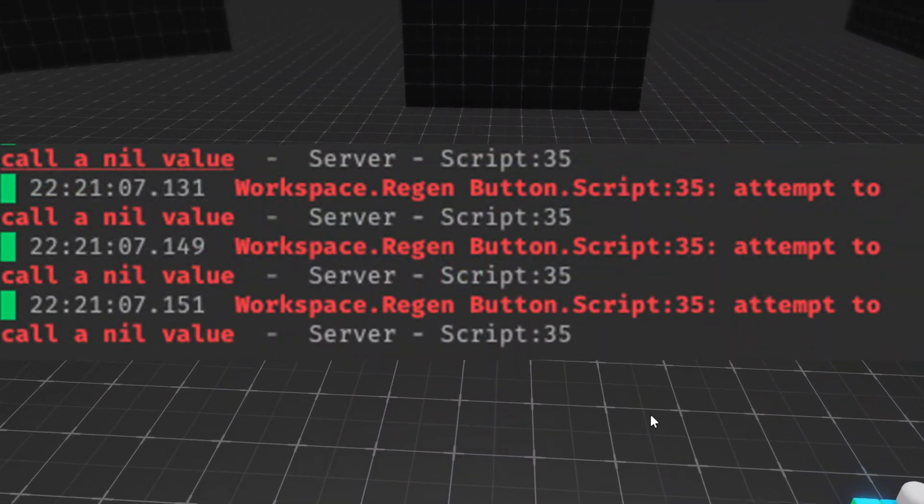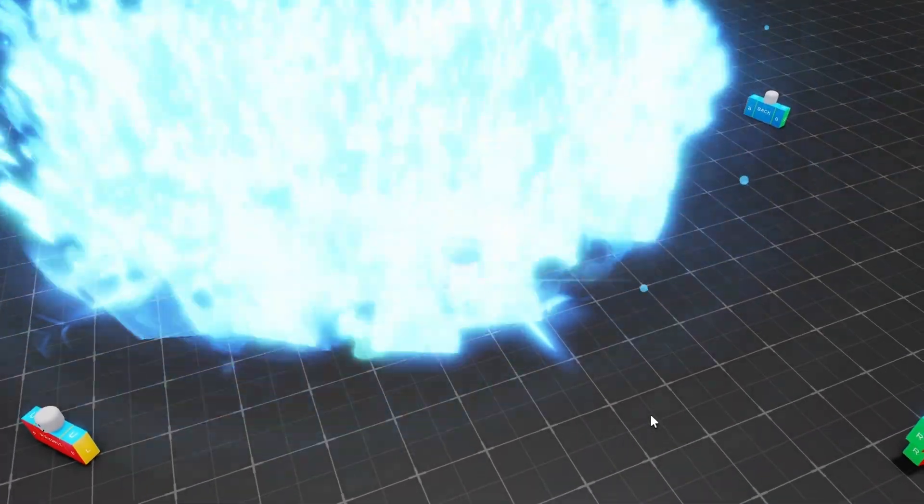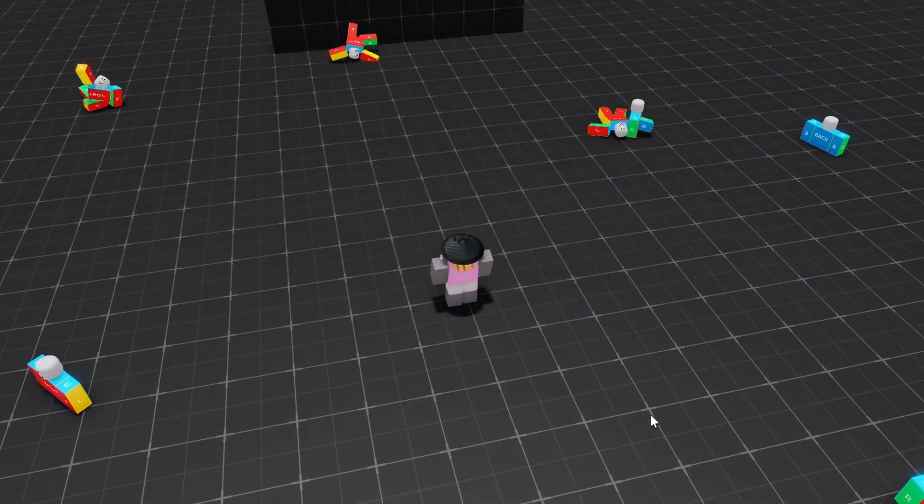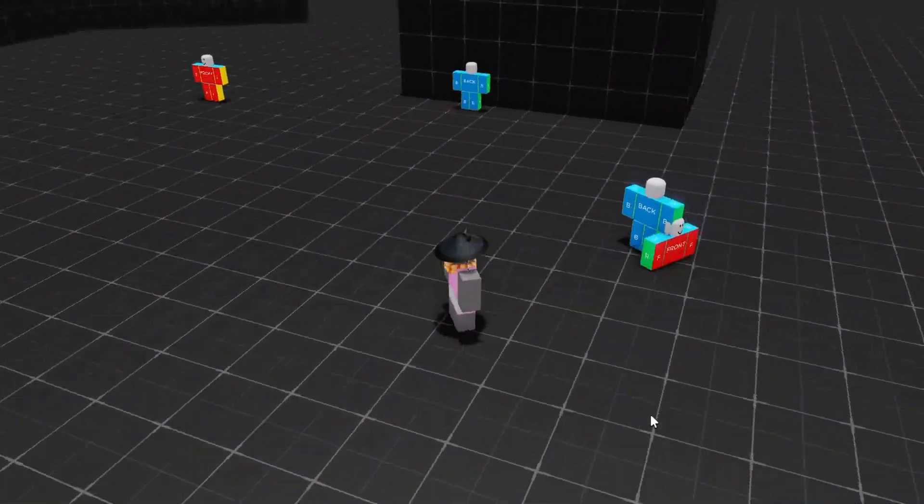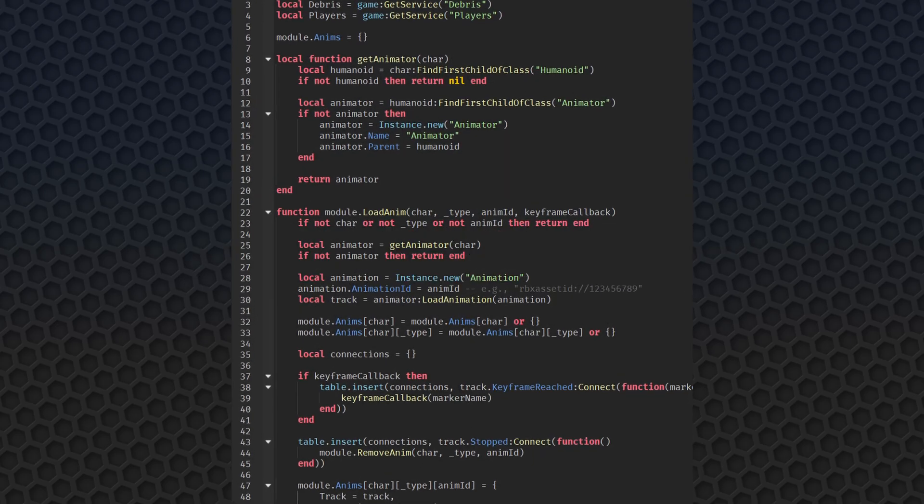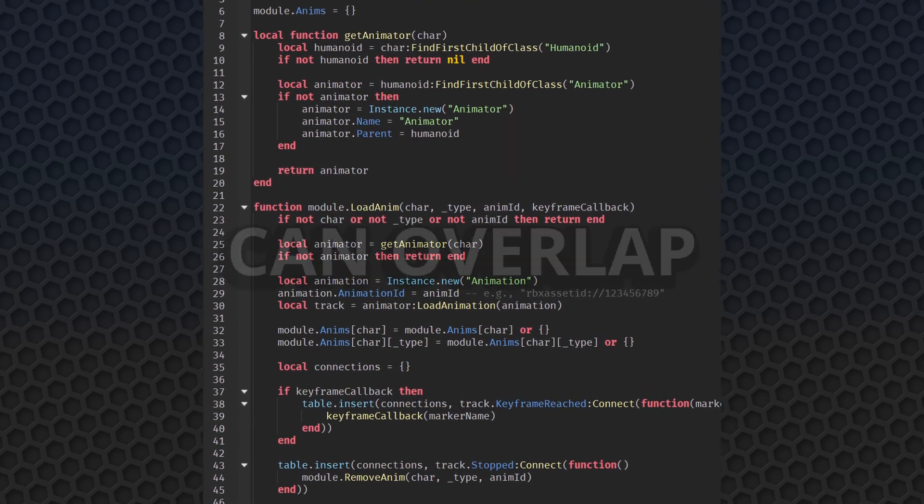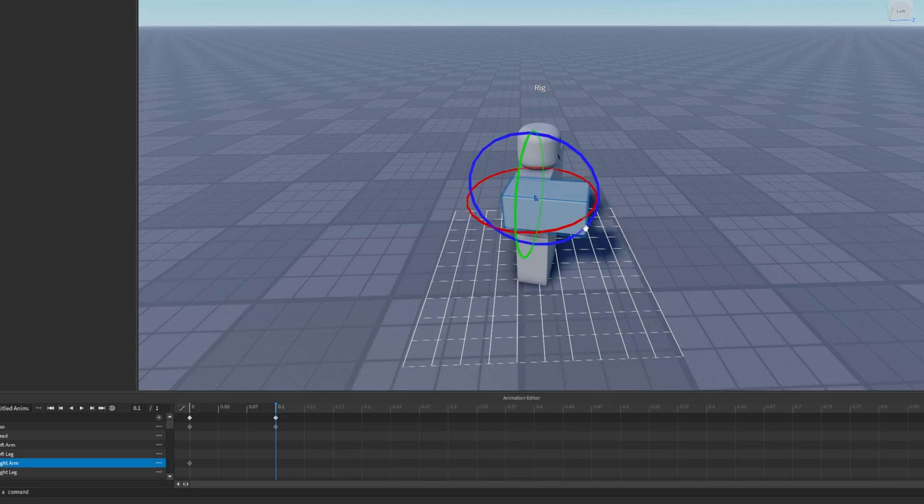One big problem is animation conflicts. Imagine your player is swinging a sword but halfway through, another animation tries to play, maybe a stun or a block and without a proper system, these animations can overlap or cancel each other in weird ways and you end up with broken visuals and animations merging which just ruins immersion.